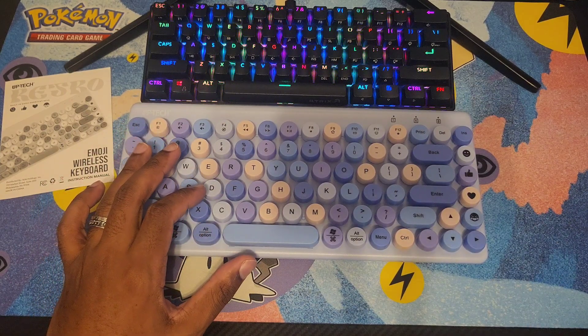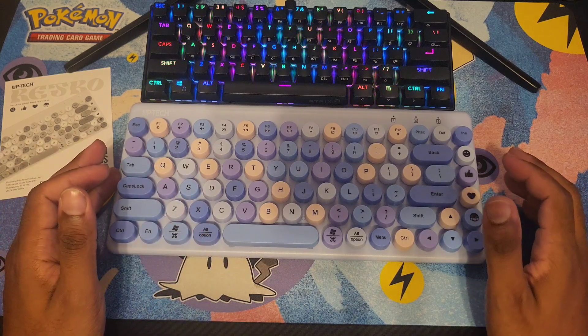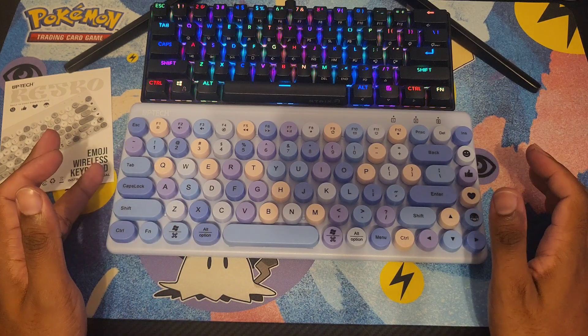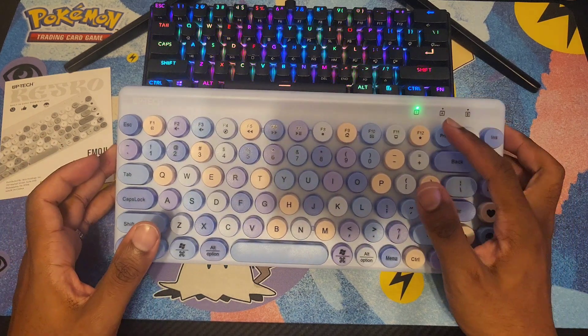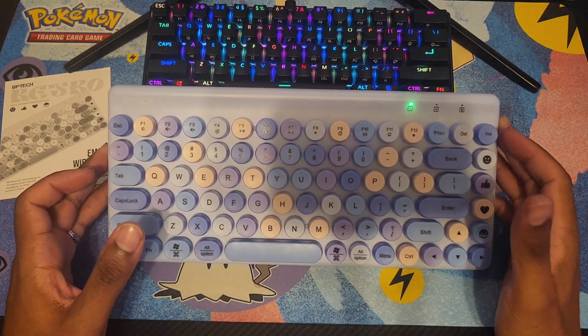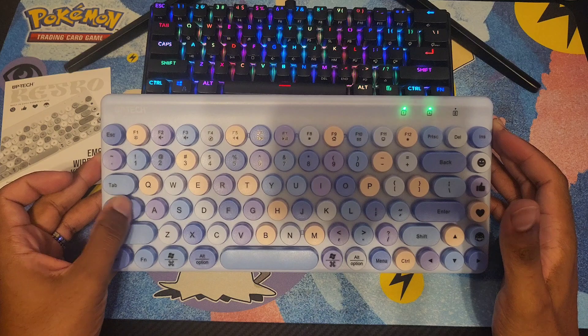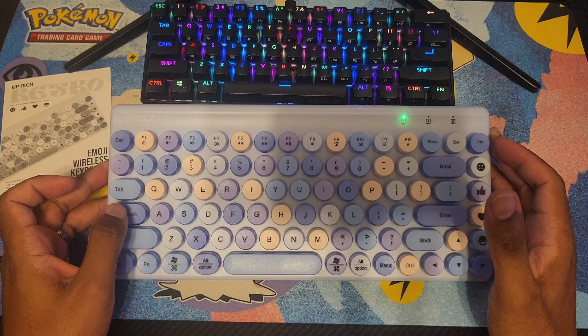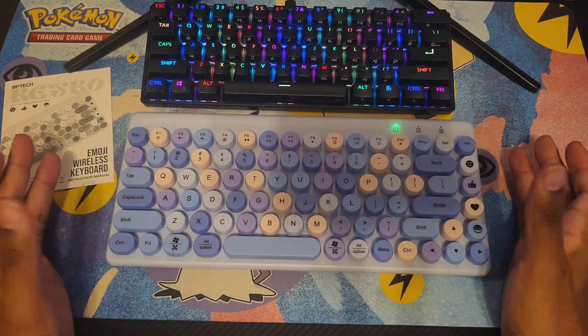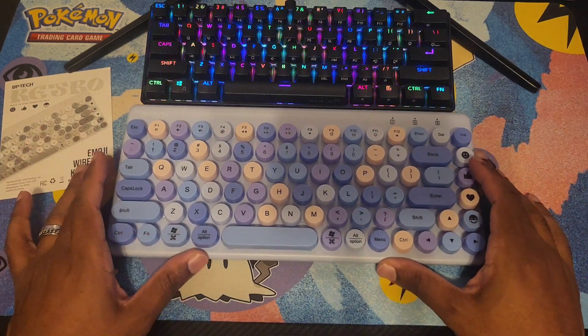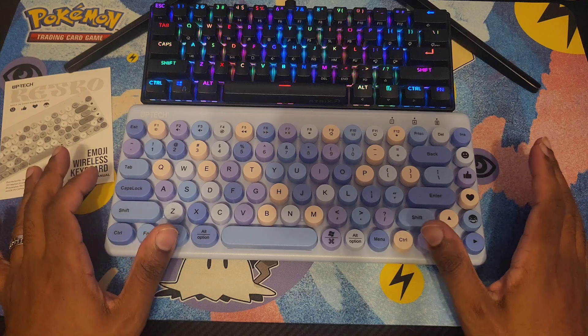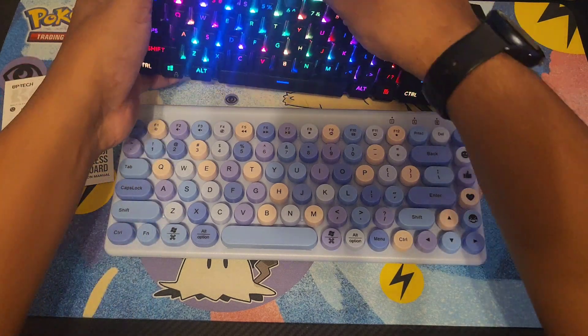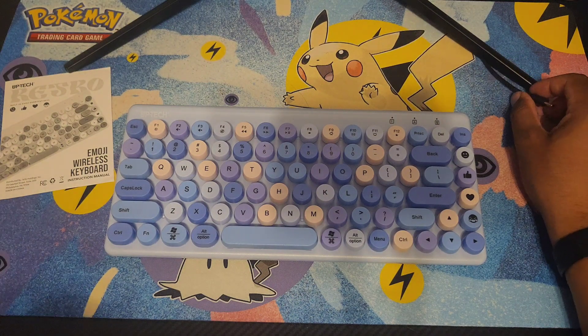The keyboard won't function until you plug it up. There we go, now the keyboard is plugged up. When the lights come on, number lock is on automatically. It responds immediately when I do key presses. I like the keyboard so far.